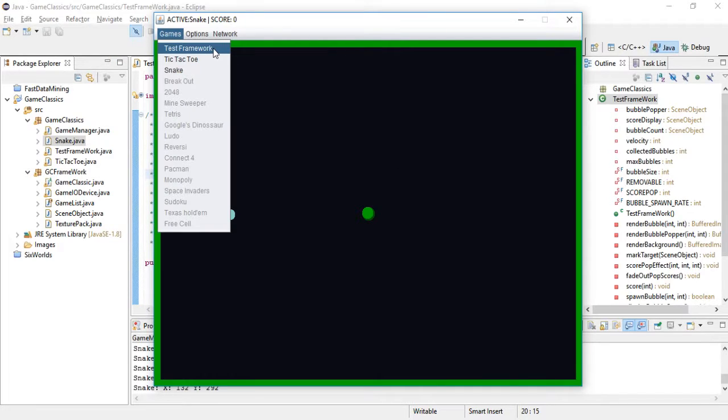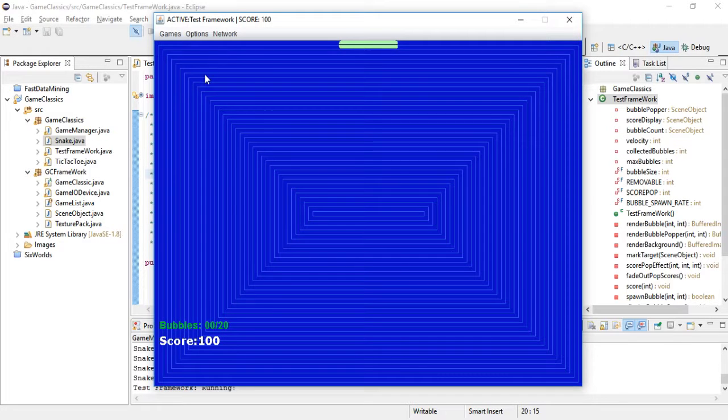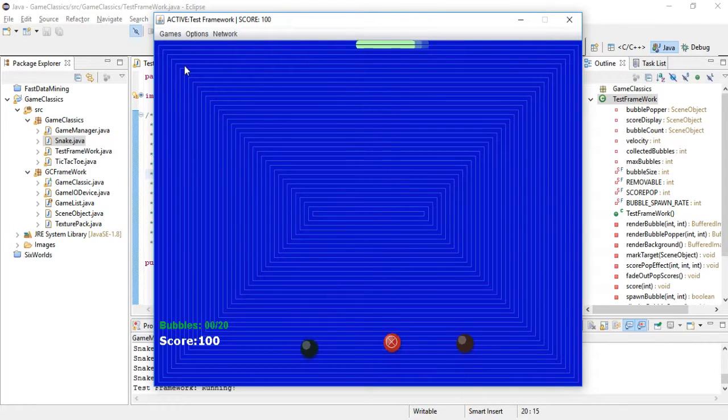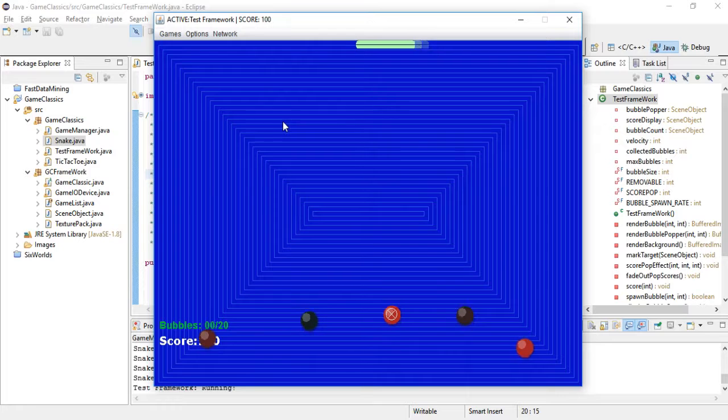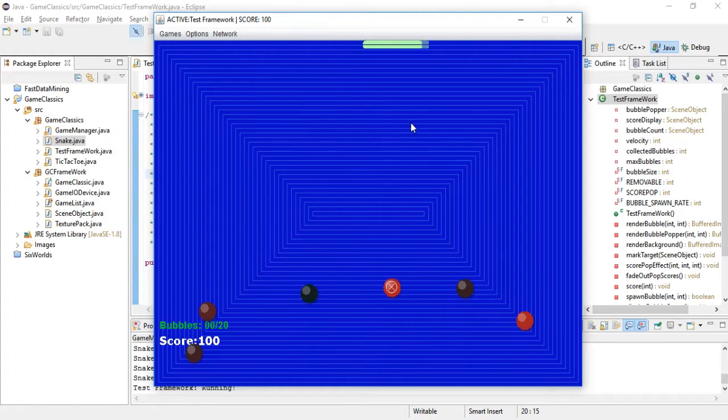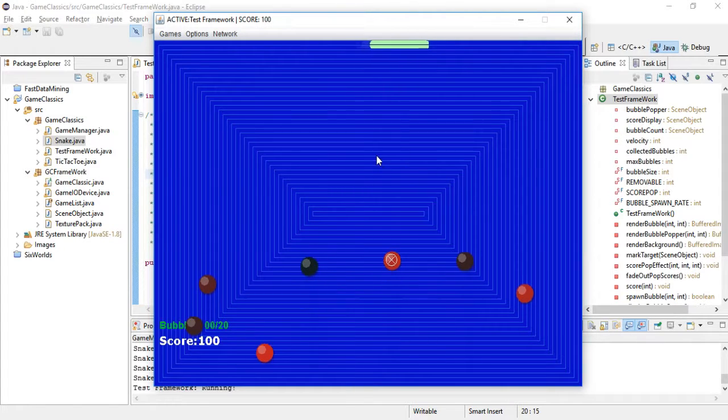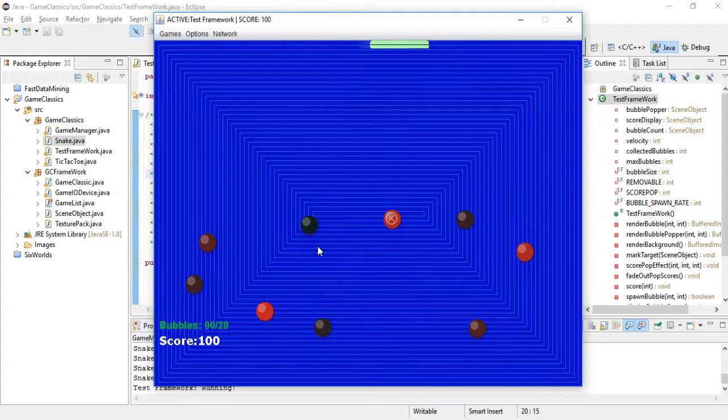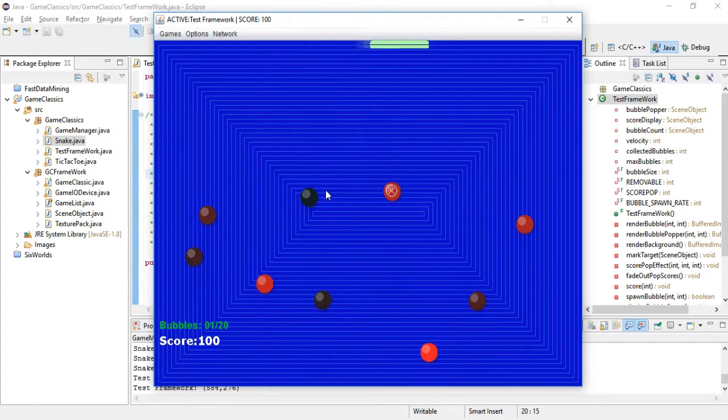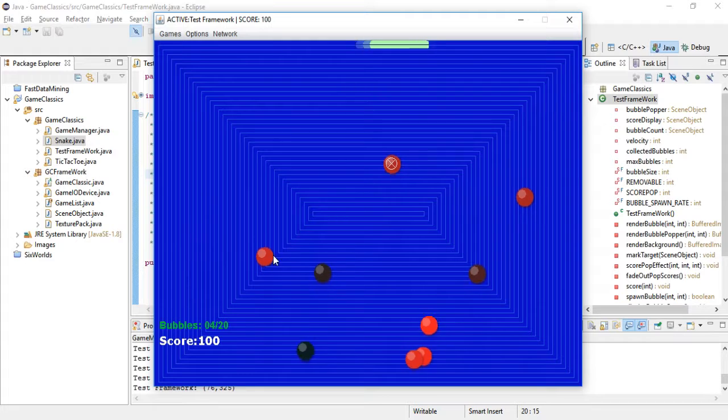I created this game which is not really supposed to be a game—I'm just calling it the test framework here where I am testing this framework. Here is where I first tried rendering the images, the mouse interaction.